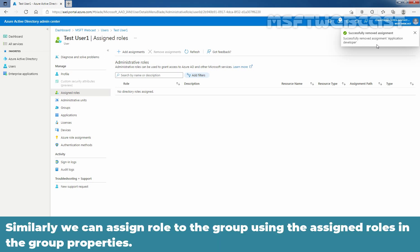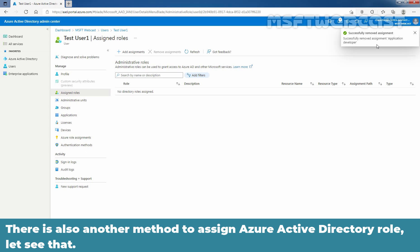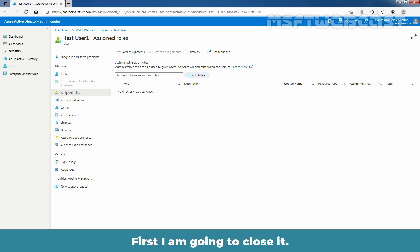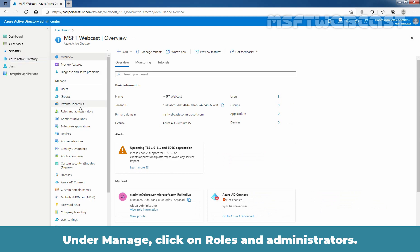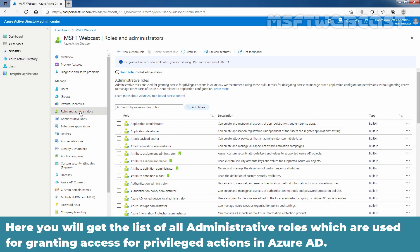Similarly, we can assign a role to a group using the assigned roles in the group properties — that is another method to assign an Azure Active Directory role. Click on Azure Active Directory. Under Manage, click on Roles and Administrators. Here you will get the list of all administrative roles which are used for granting access for privileged actions in Azure Active Directory.